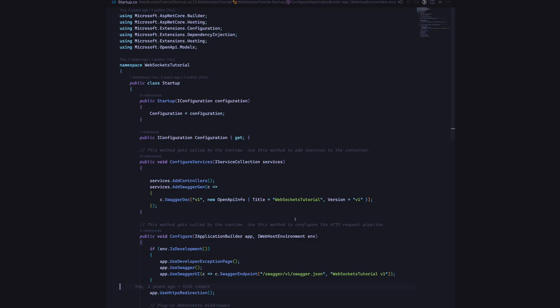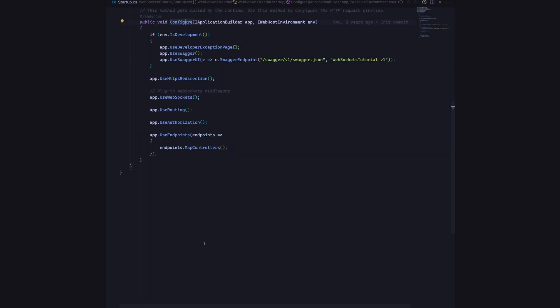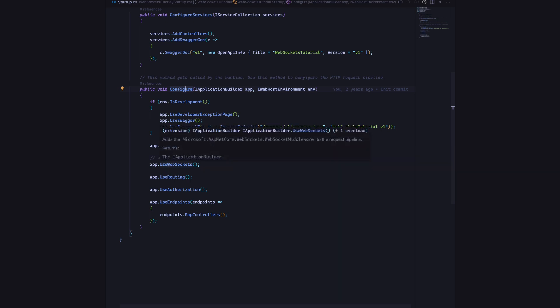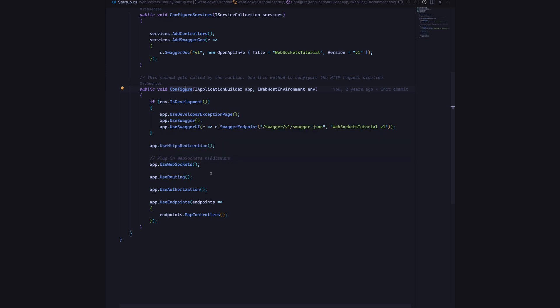When you open up the startup.cs you would see a structure very similar to this. If we go into the configure method over here, we need to add the WebSockets middleware like this. Here we have the iApplicationBuilder object and then we are going to use useWebSockets. This is actually coming in from that SignalR package that we just added. That's all you need to do in terms of configuring the middleware for the WebSockets connection and now we can write the controller for this.